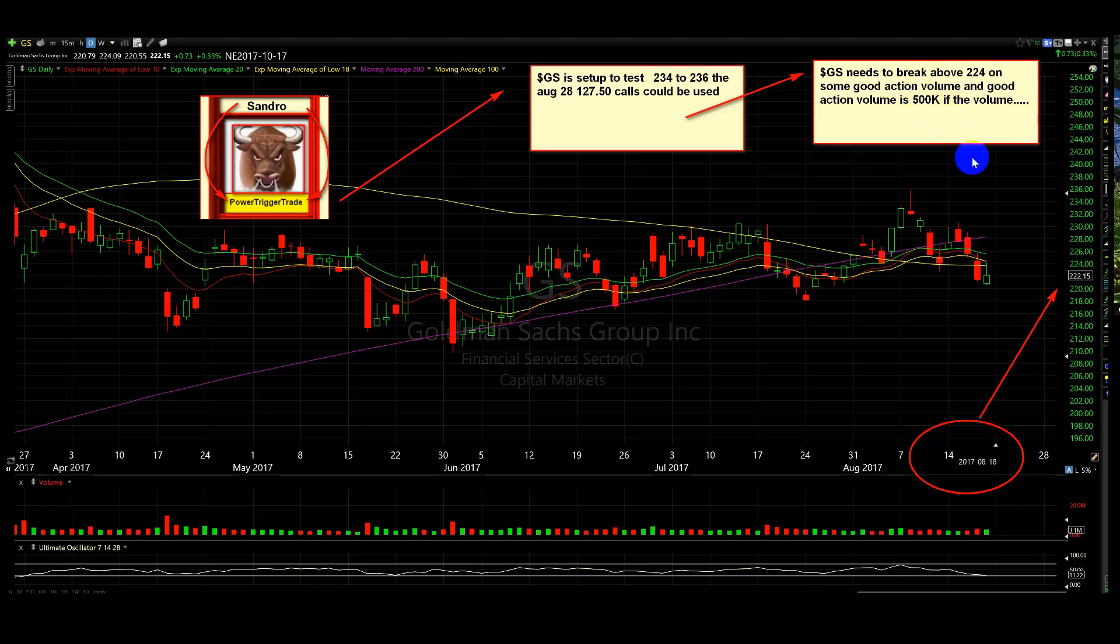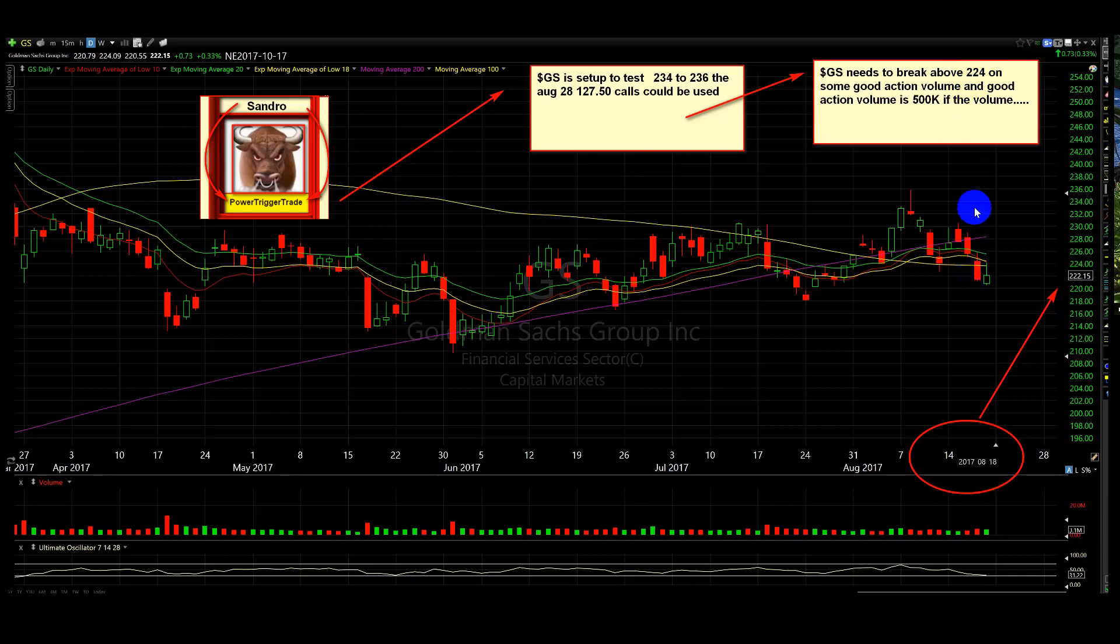I didn't write it in there, but I said 10-minute chart, those who are listening to the video. Now, if we don't get the volume as we break above 224, we'll watch for some basing above 224 and look for power through 224.5 to 225 for engagement.